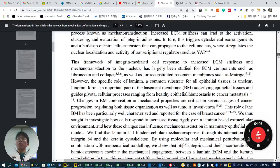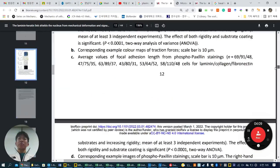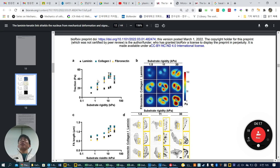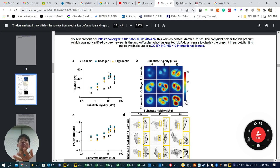Let's look at the figures one by one. First, they cultured an epithelial breast cancer cell line and coated three different ECM components: laminin, collagen-1, and fibronectin. In our lab, most of the time we use fibronectin. When you look at collagen-1 and fibronectin, they show stiffness-dependent traction force behavior. But somehow, when the same cells are cultured on laminin-coated substrate, they show decreased traction force.